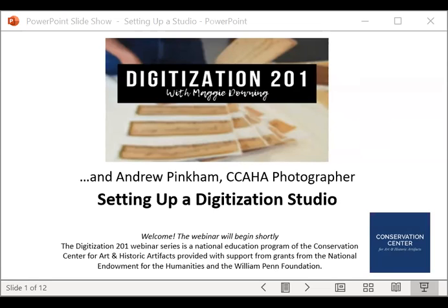Recordings of those are now available on the CCAHA YouTube page. The episodes in this series are intended to be short and focused webinars on one topic related to digitization project planning. For Digitization 201, I've recruited other amazing expertise at the Conservation Center to help present these sessions. This series is presented with support from grants from the National Endowment for the Humanities and the William Penn Foundation. The webinar is being recorded and a link will be made available in the next day or two on the CCAHA YouTube page and emailed to all participants. I'll be keeping an eye on the chat box for questions and we'll try to address all questions at the end.